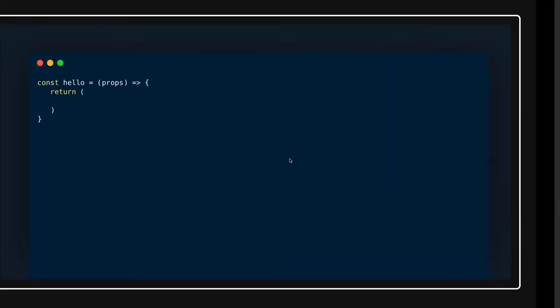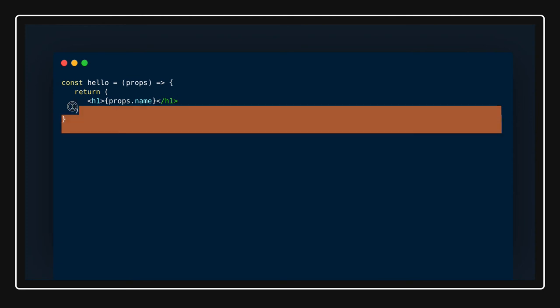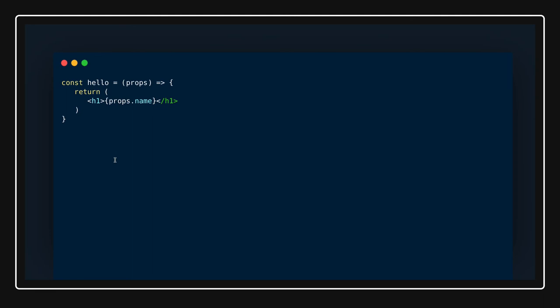Until now, how we were writing functional components was simply writing either an anonymous function or a simple function, accessing props like props.name. This was our typical design of writing the functional component — these functional components were receiving props data from the parent component and rendering that data in the JSX.